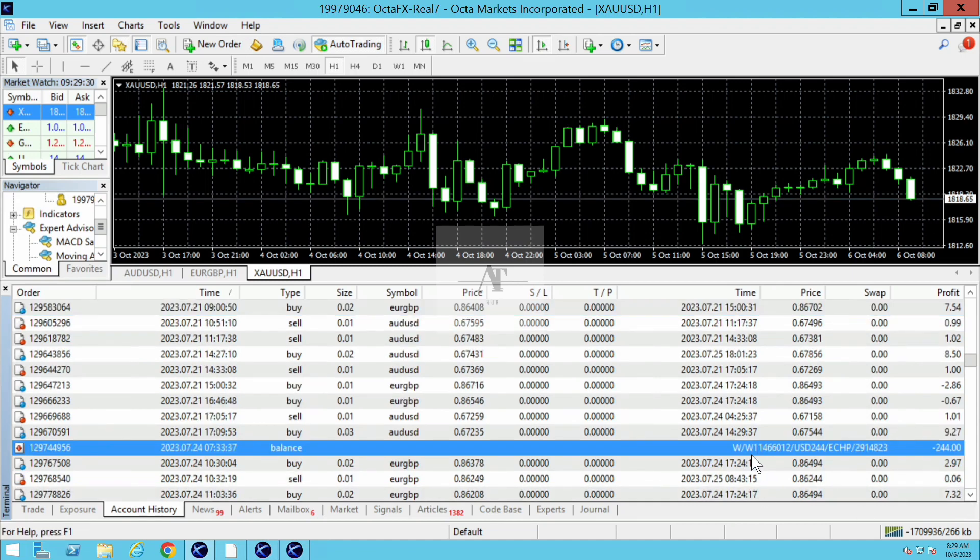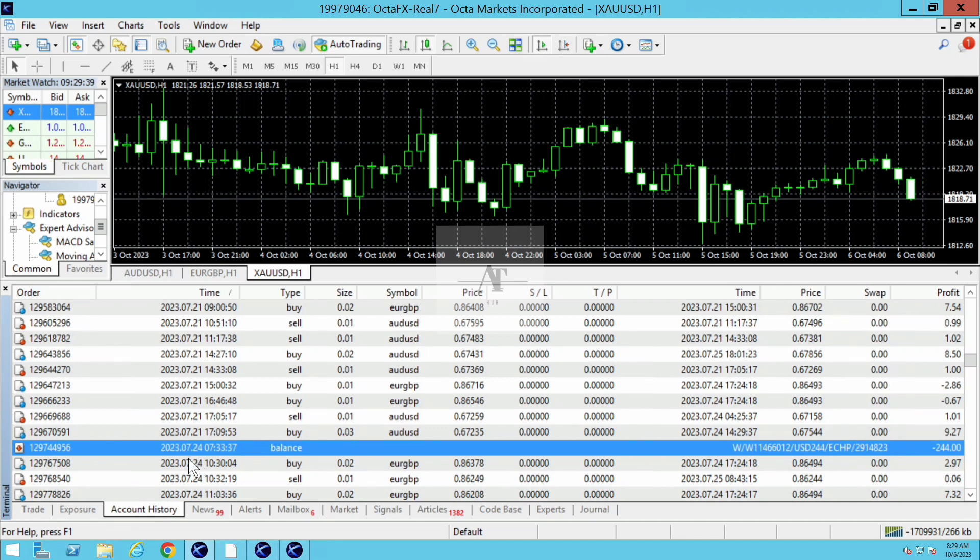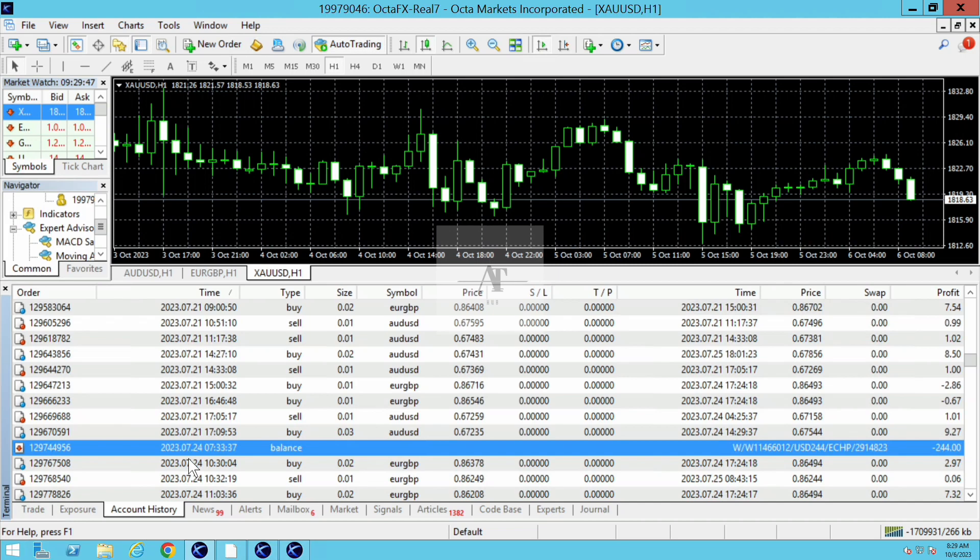On July 24th, 2023, within one month, this client took a withdrawal of $244. If you calculate $244 in Indian rupees, it will be approximately 20,000 rupees. Within one month, this client took a withdrawal of 10%.